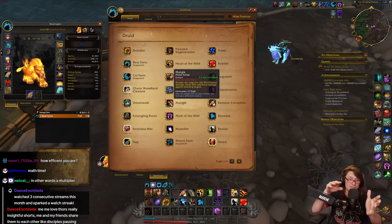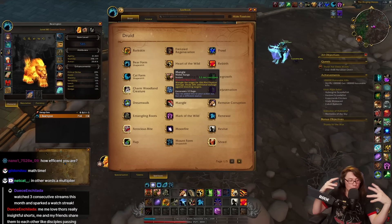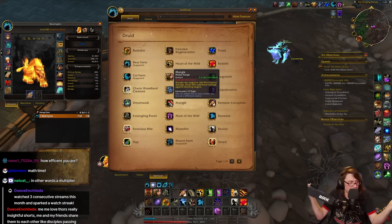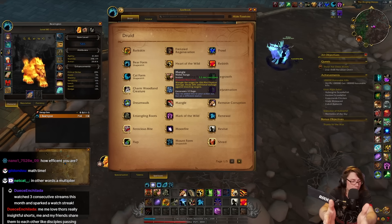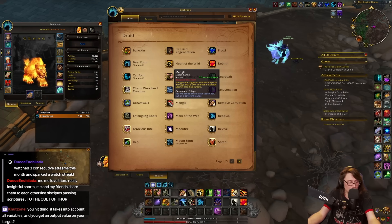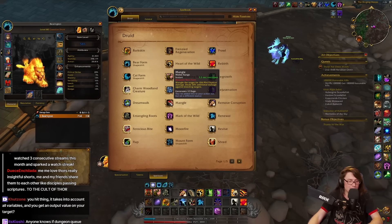So in this case, let's say that Mangle has a coefficient of 20%. This will be 20% of the overall damage that you would possibly do. That's all it is.